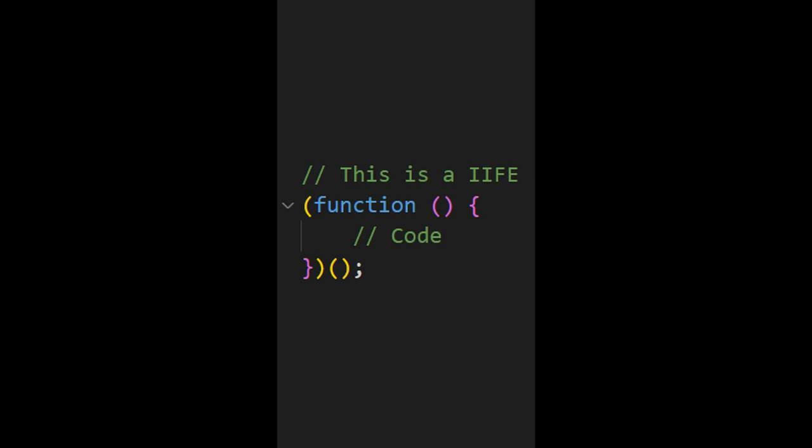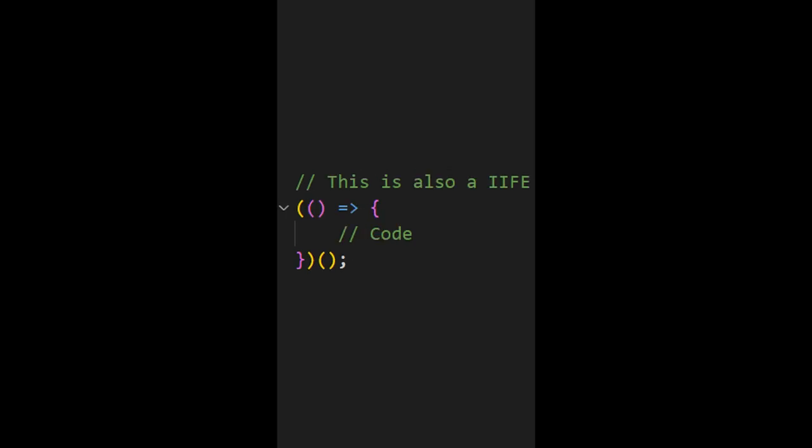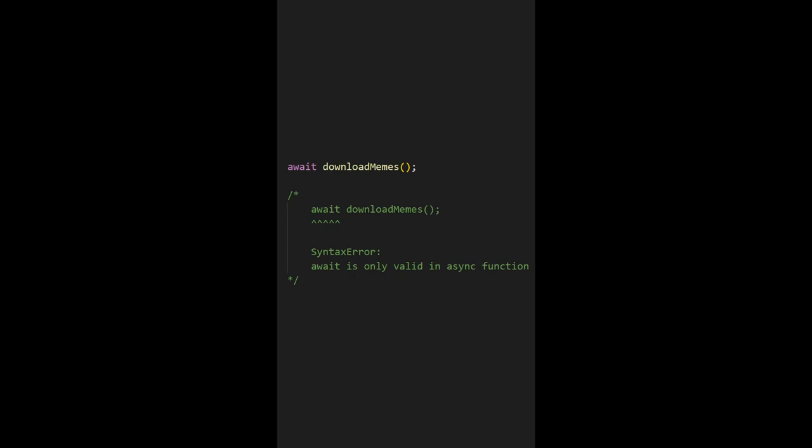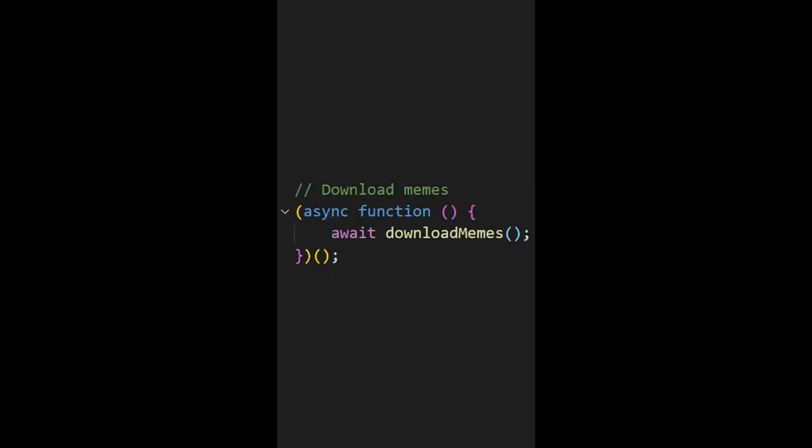Now you might say, well is the whole point of a function not that it can run multiple times? Well in most cases yes, but let's say that we were doing something with async and await. Since the default scope is not asynchronous, that means that we can't run something like this. But if you put it in an IIFE then you can.